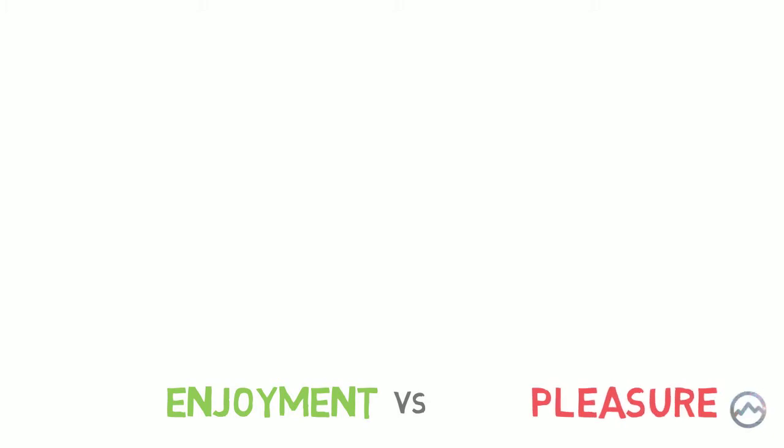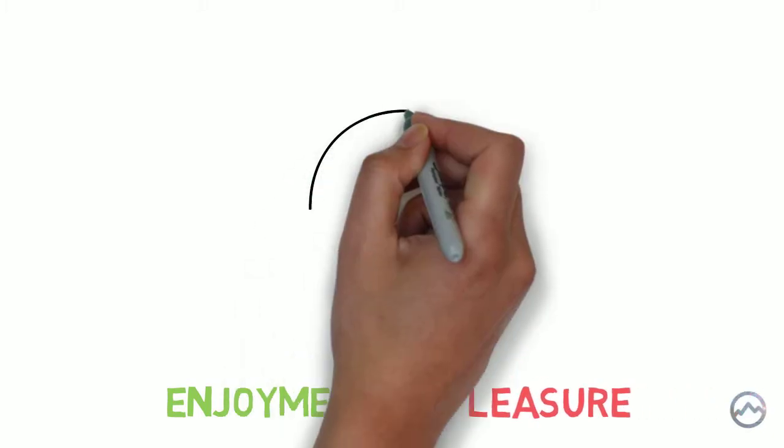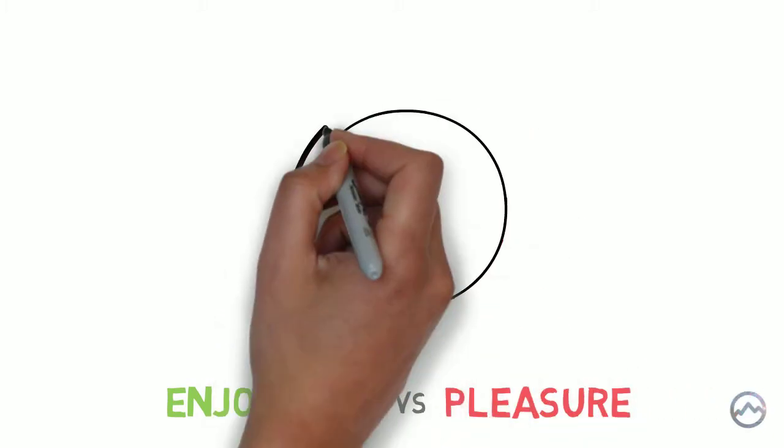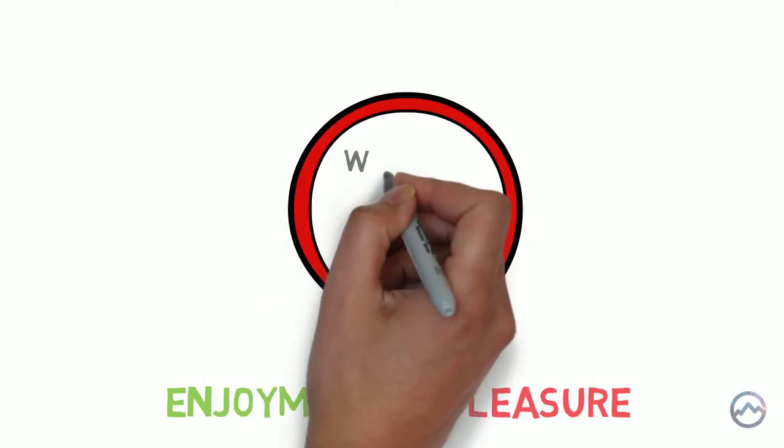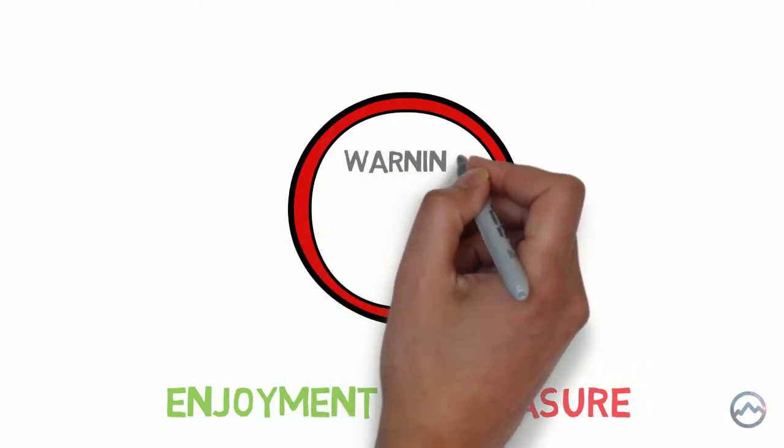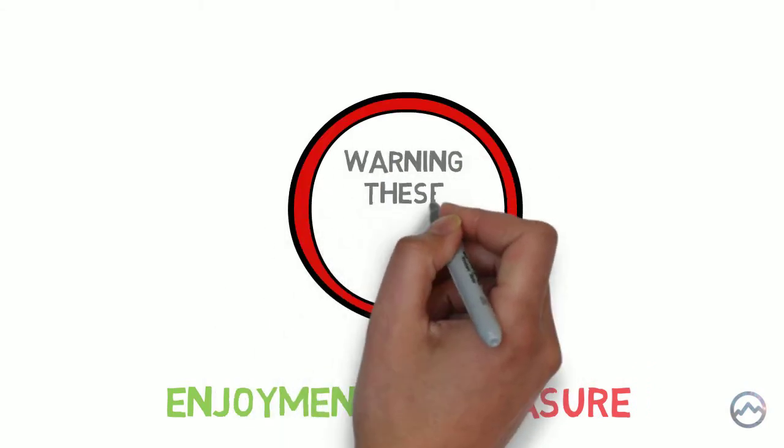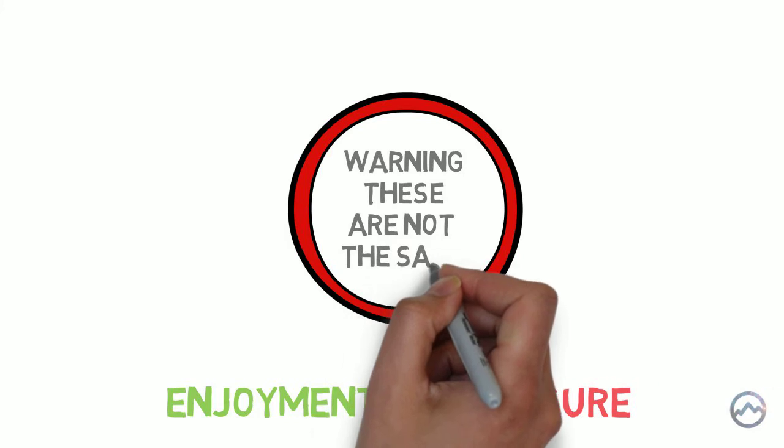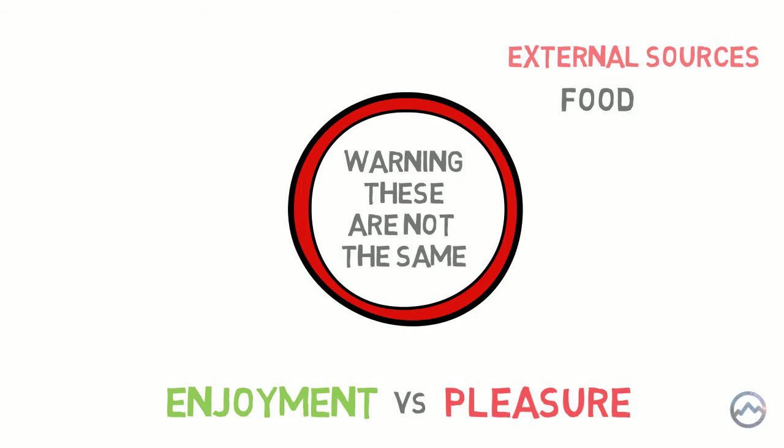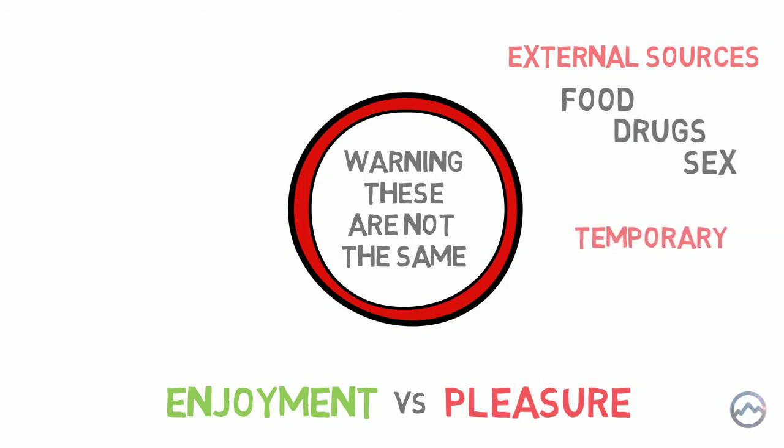Enjoyment versus pleasure. Now this is a big one. Let's explore the difference between enjoyment and pleasure. Although these two words may appear to mean the same thing at first glance, if we look deeper, we can see that there are clear distinctions between the two words. Pleasure comes from external sources such as food, drugs and sex. Pleasure provides a temporary happiness, but it is not sustainable.